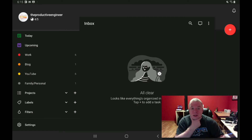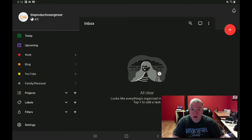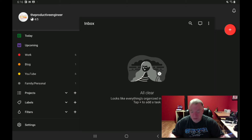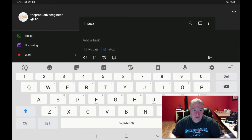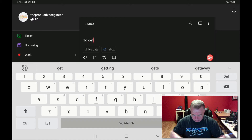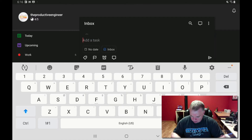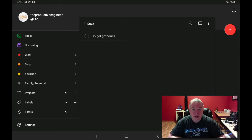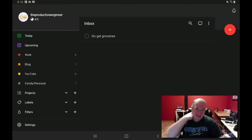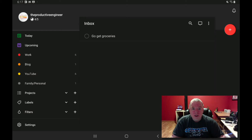The Inbox is the default landing spot for Todoist — it's sort of the catch-all project. To create a new task, you see that little red circle with the plus — you click that. That brings up the add-a-task option and the keyboard. I'm going to type 'Go Get Groceries', click the Enter or Send button, and close the keyboard. And you can see the 'Go Get Groceries' task is created. Most tasks we create have things like due dates and other attributes, and we're going to walk through how to do each of those right now.